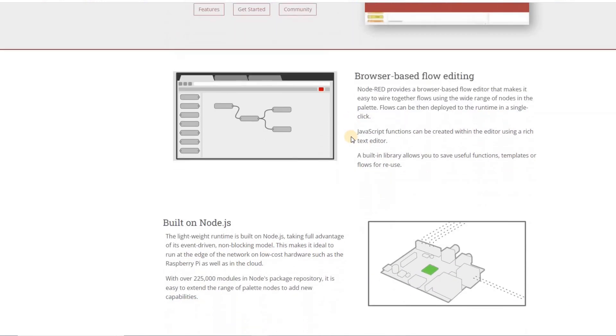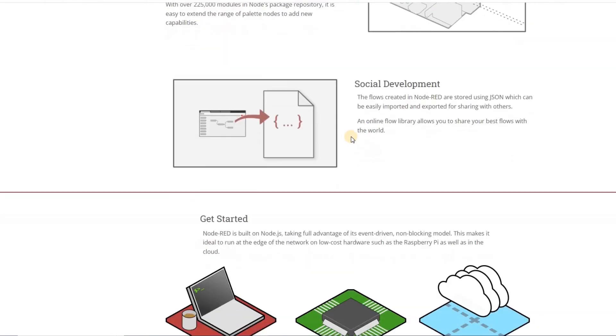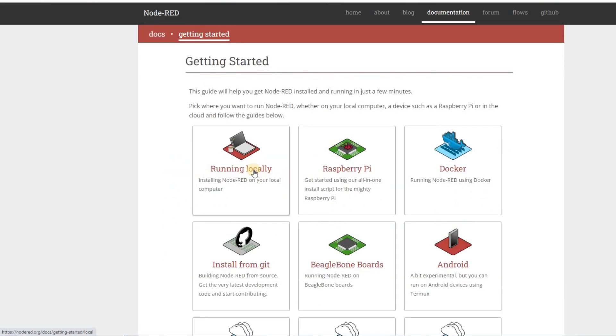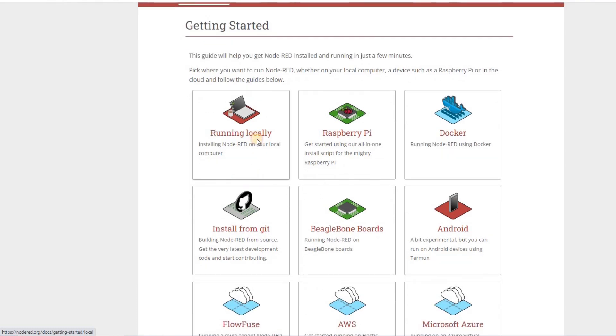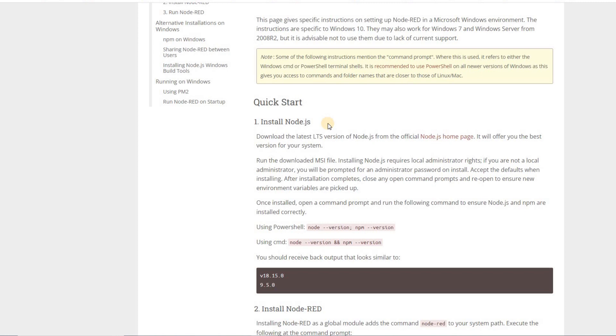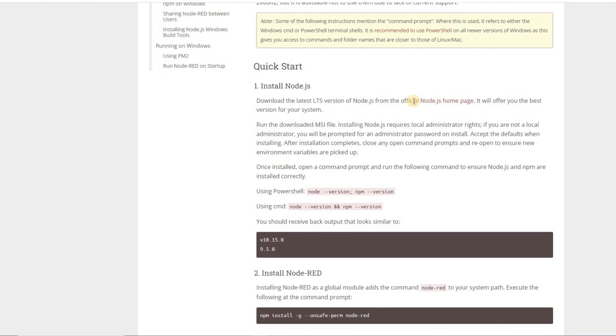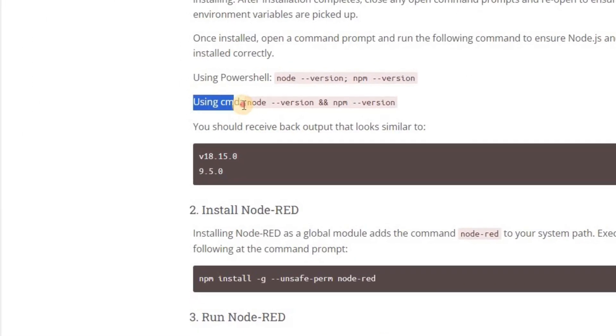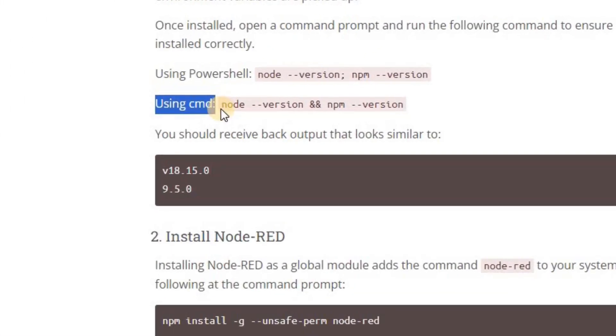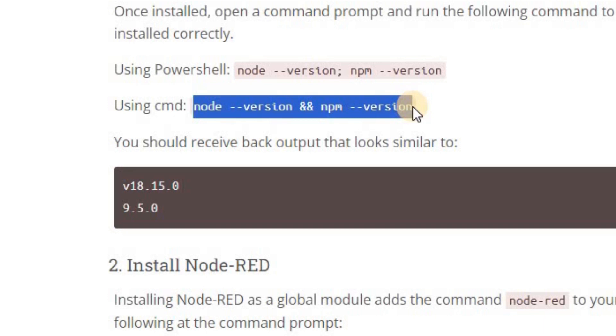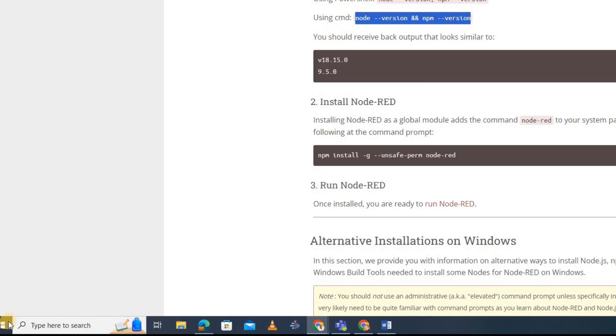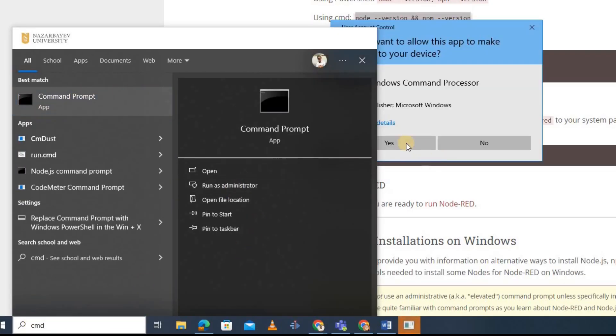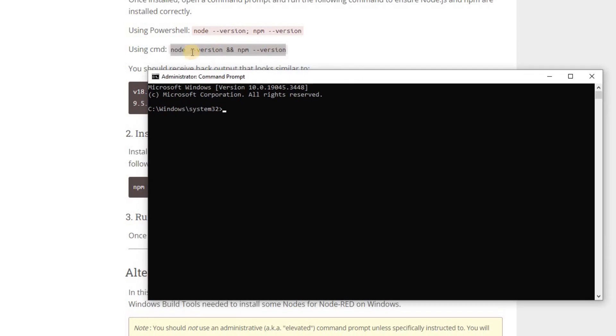In the Getting Started section, since I'm not going to use any external device, I choose Running Locally, and since I'm using Windows, I will follow this link. All the required steps are explained here. As I already have the Node.js installed, I will run a command window and use this command to check the version of the Node.js installed in my system. For that, I need to run a command window as an administrator and run this command.